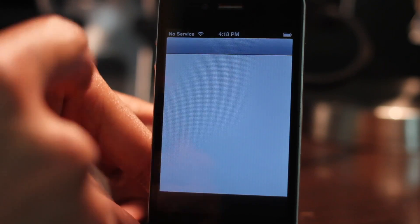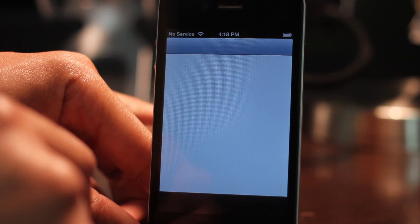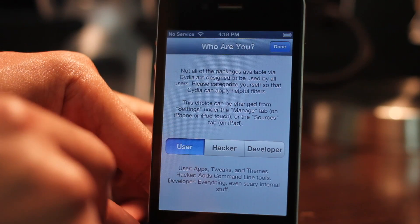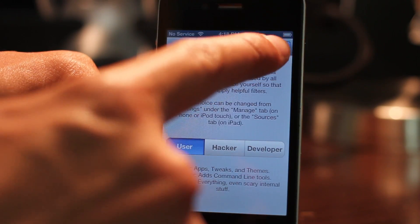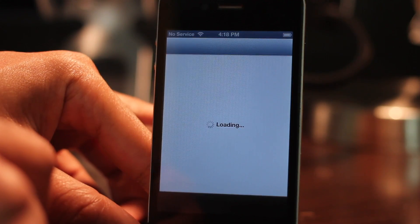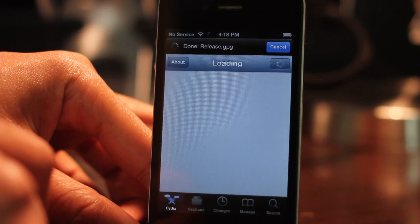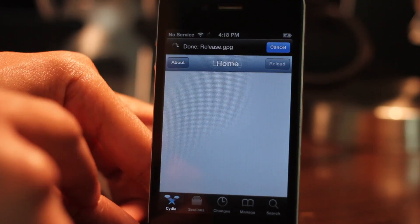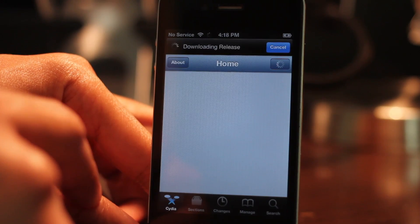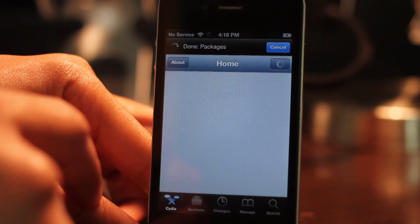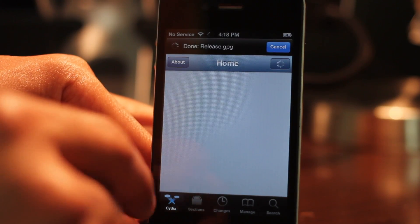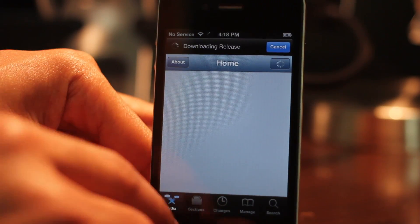All right, so now select User. We're good to go on that. Now let me just prove to you that I am actually running beta 2. Of course, Cydia is loading just fine.